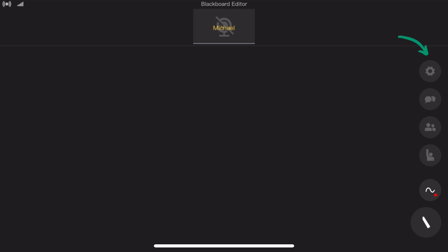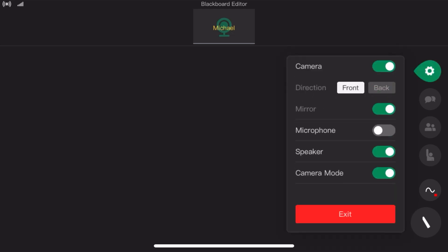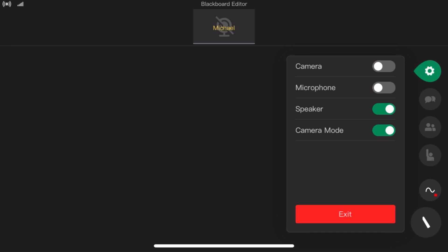Here we have the settings tab where you can turn on and off your camera, microphone, speaker, and change your camera mode. So when you prepare EDB files, I think the best is to turn them all off.